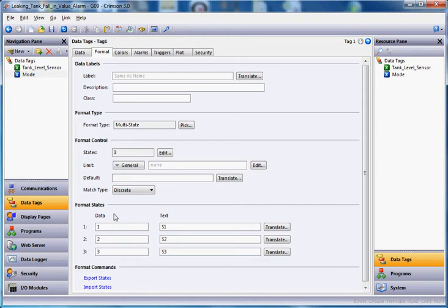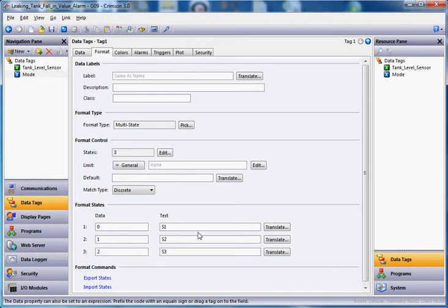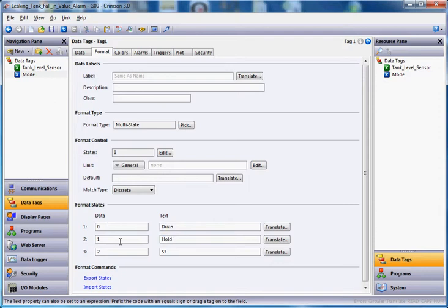There's only three states: drain, hold, and fill. I'm going to put this will be zero, I'll make this one, and here's two. Then I'm going to fill in here, this is the drain mode, this one here will be hold, and this one here will be the fill mode.